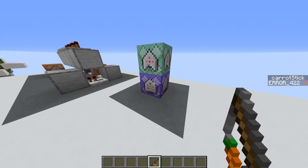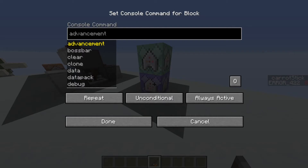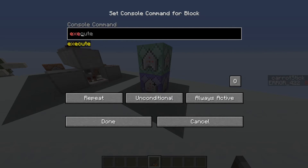The first command block is going to do three things: it's going to check for the scores of the objective, it's going to check for the item in the hand of the player — so we're going to have a custom tag on our carrot on a stick — and it's also going to run the command that we want to run. To do this we're going to use an execute command.